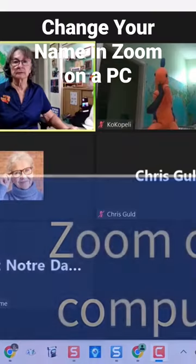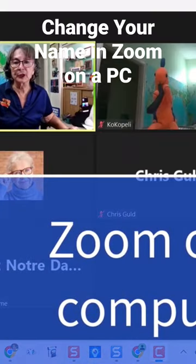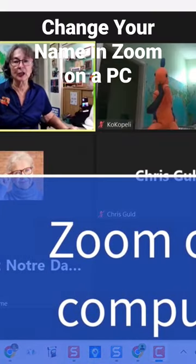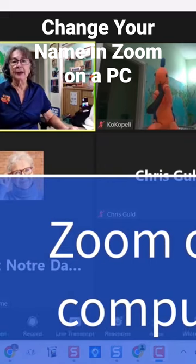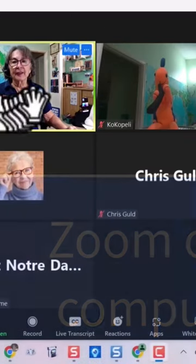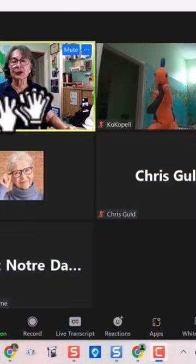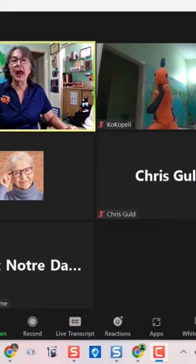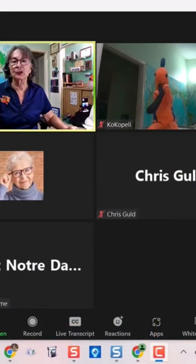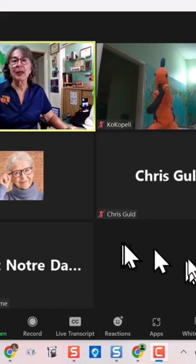Here we go. I'm on a Windows PC here and this is my screen, Chris Gould. Let's say that I want to change my name to Mrs. Geek.